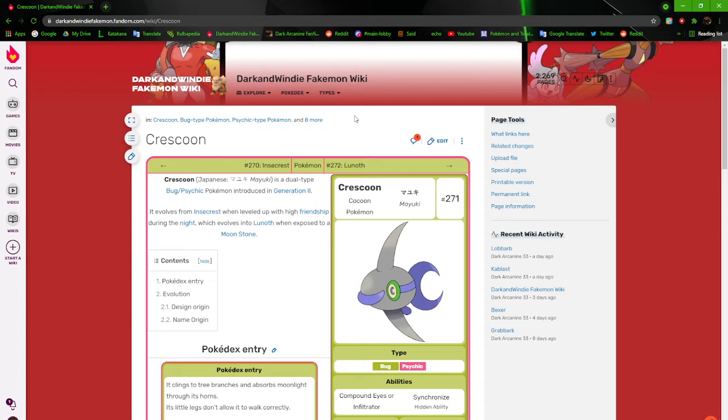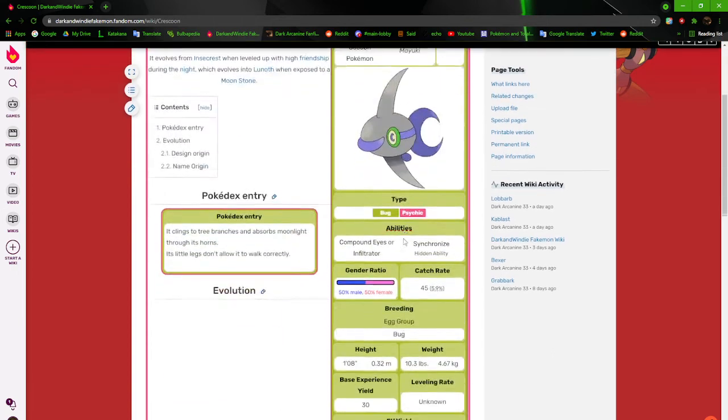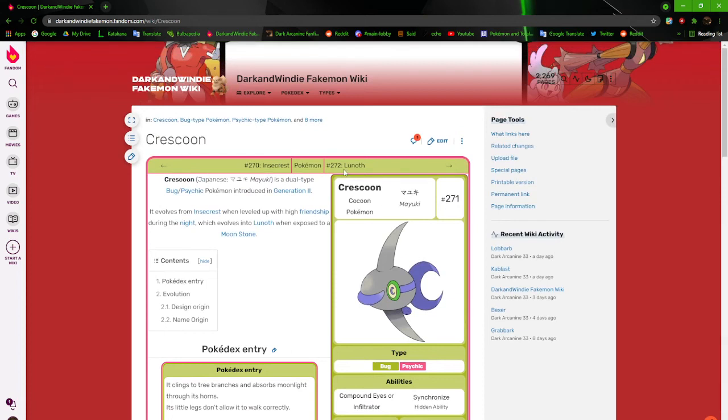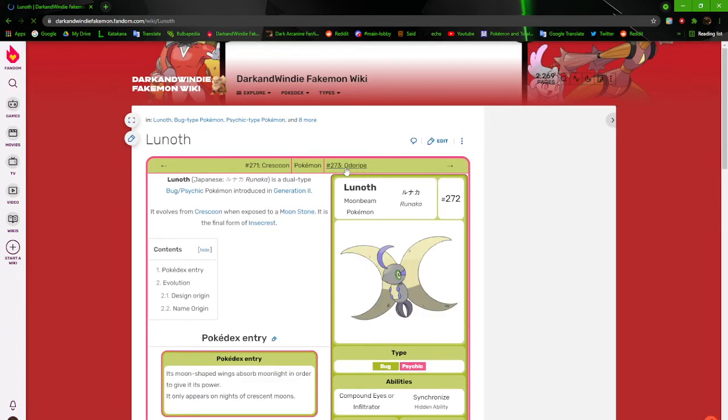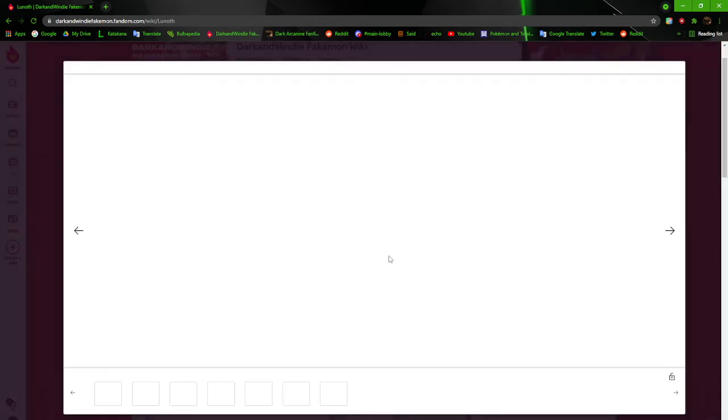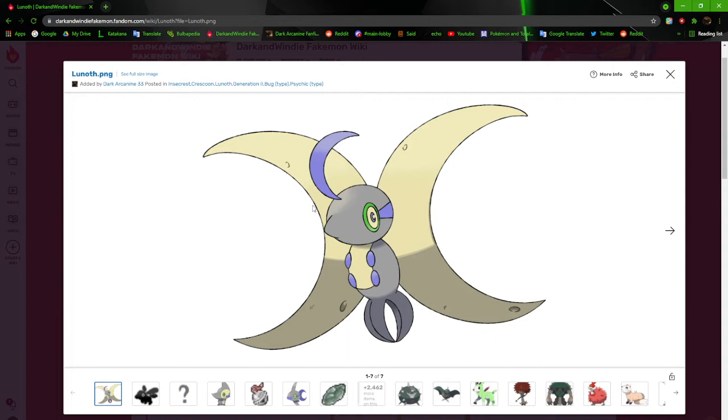Crescoon, the cocoon Pokémon, it looks like a fish. I was kind of fine with that. It was kind of funny to me, so it's whatever. It clings to tree branches and absorbs moonlight through its horns. Its little legs don't allow it to walk correctly. It does have legs. These little things right here are legs, but they're too short because the horn is through its body. So the legs are kind of pointless there. It's bug and psychic type, so it's pretty alright. Still, it's a cocoon of a Lunar Moth. Like I said before, it looks like a fish.